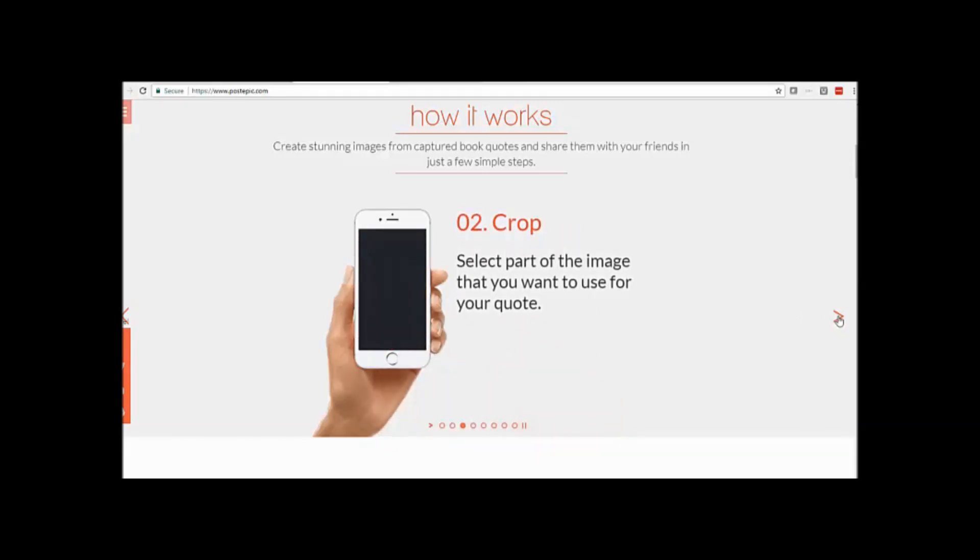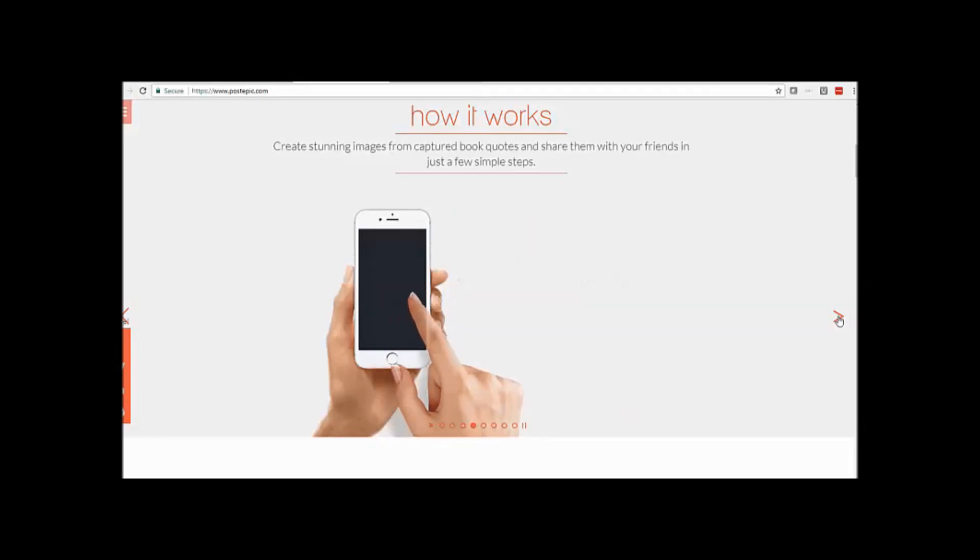Once you're happy with that, you crop the part of the image that you want to use for your quote.